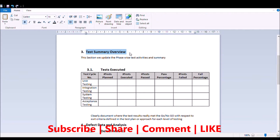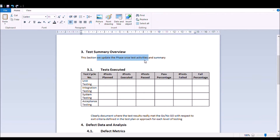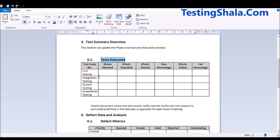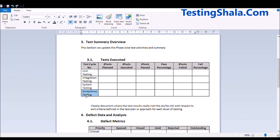The next section, which is very important, is the test summary overview, where we are going to give every testing activity detail and summary in a phase-wise manner. The test summary is given for the execution phases: unit testing, integration testing, system testing, and acceptance testing.